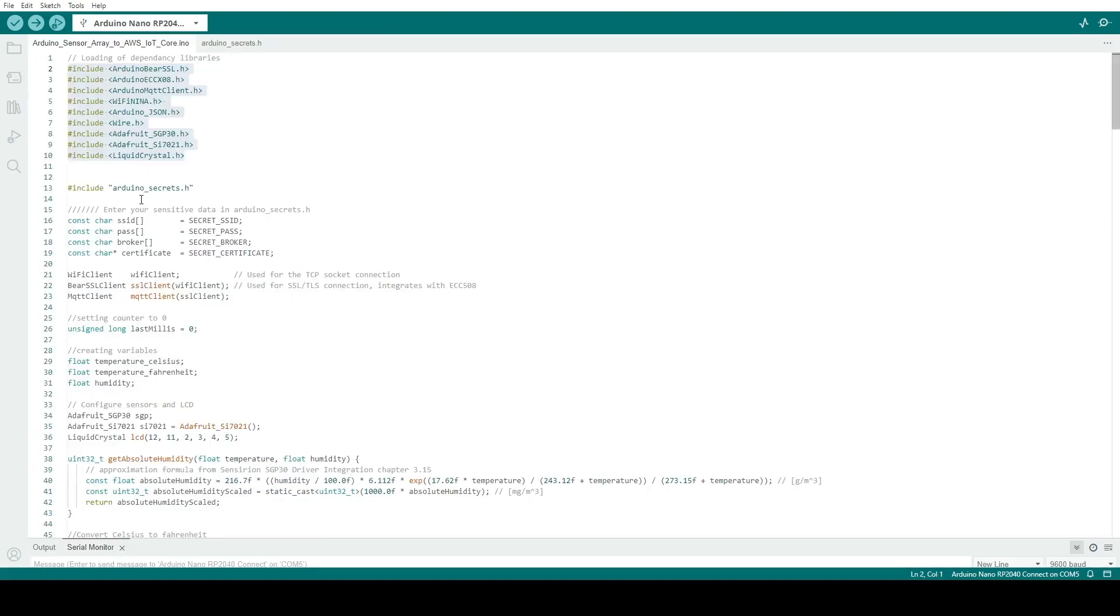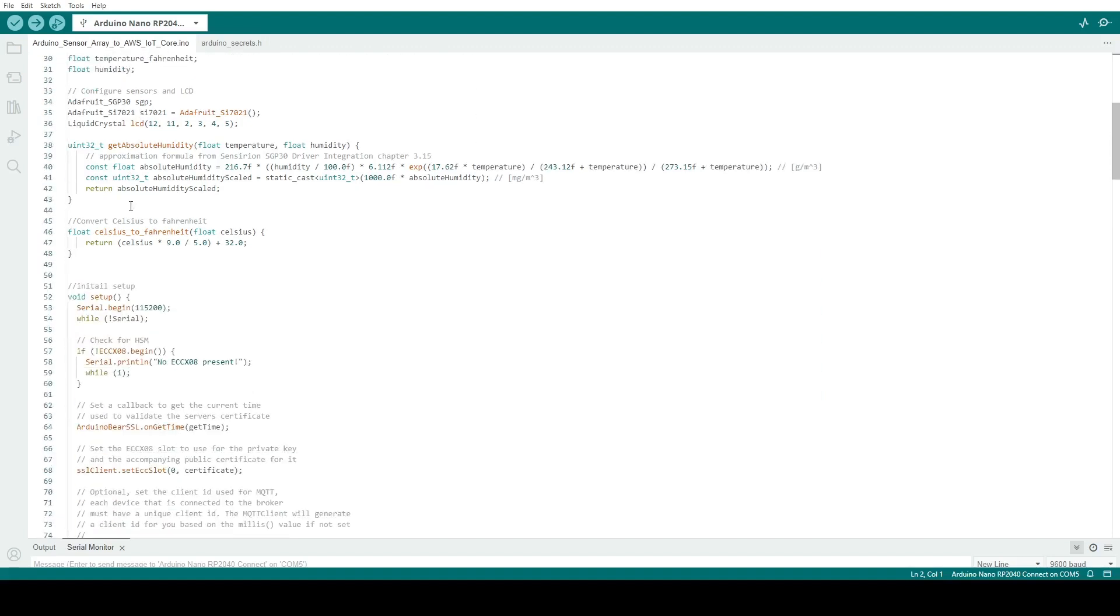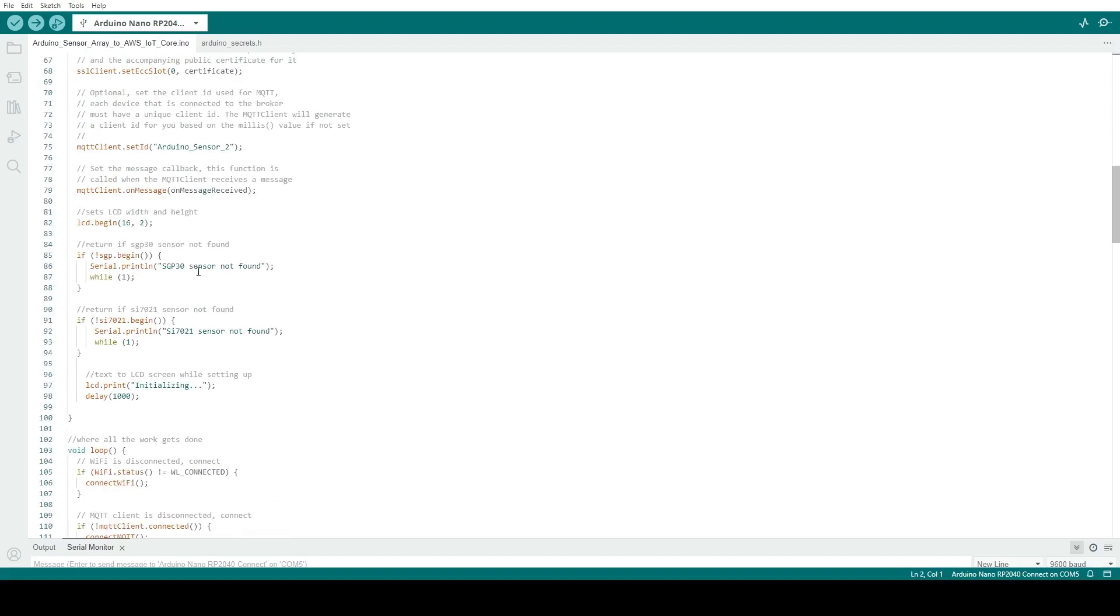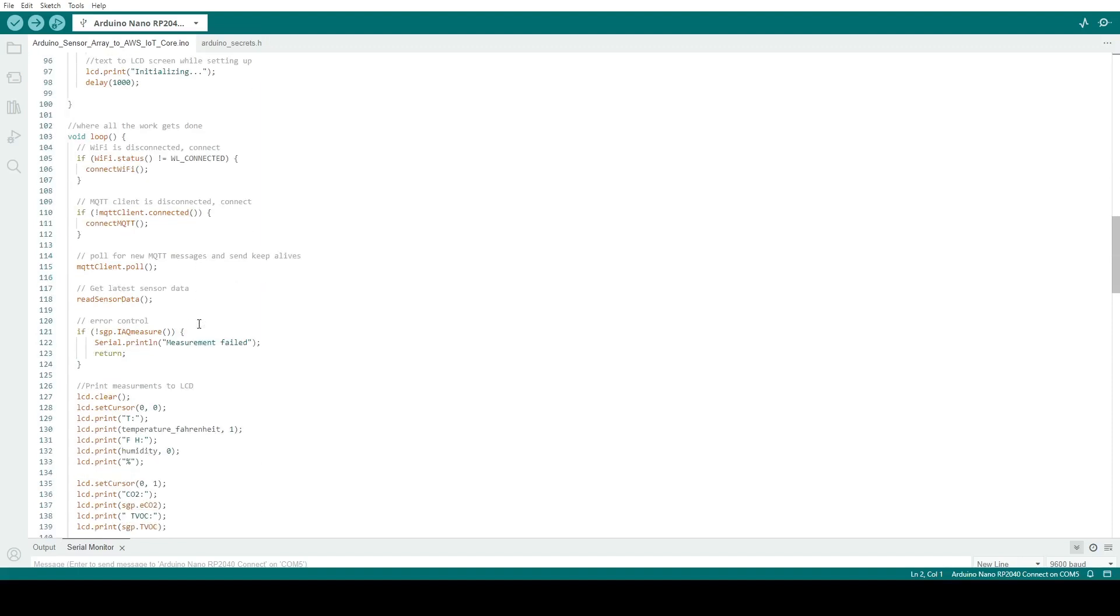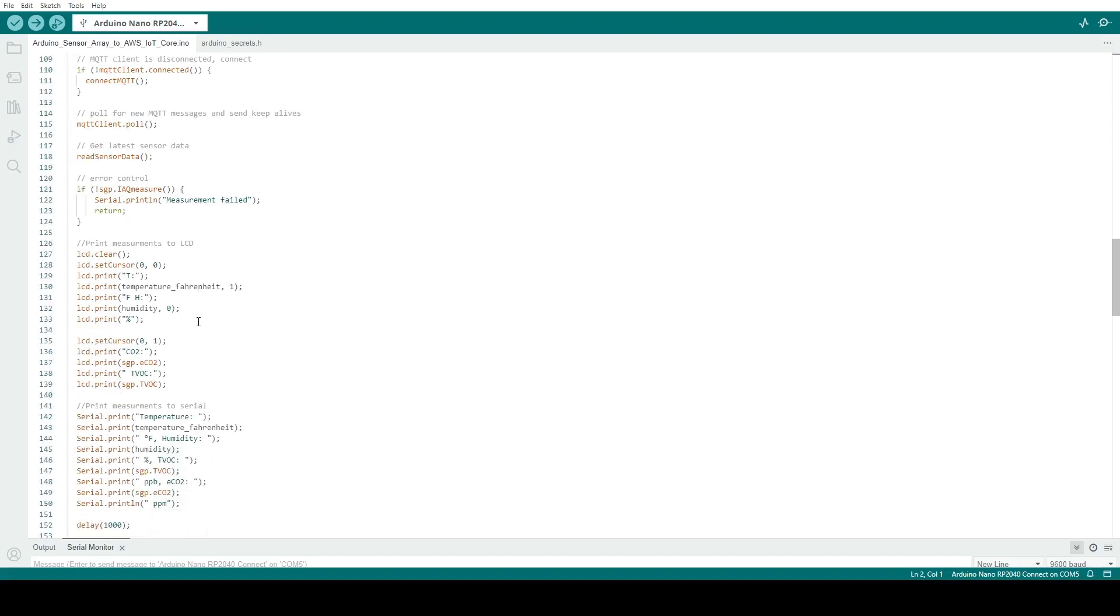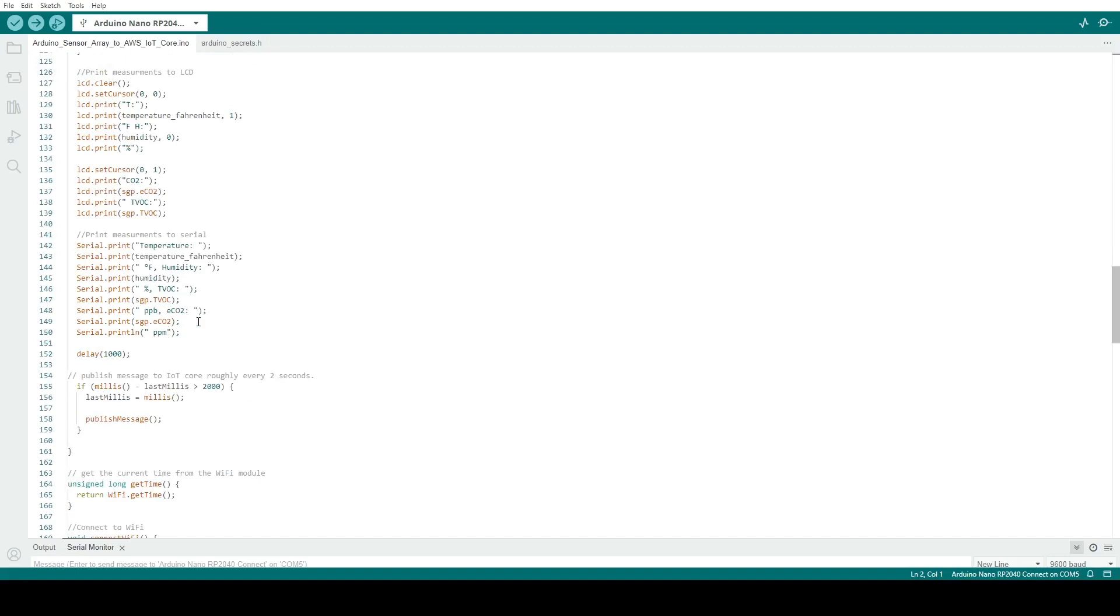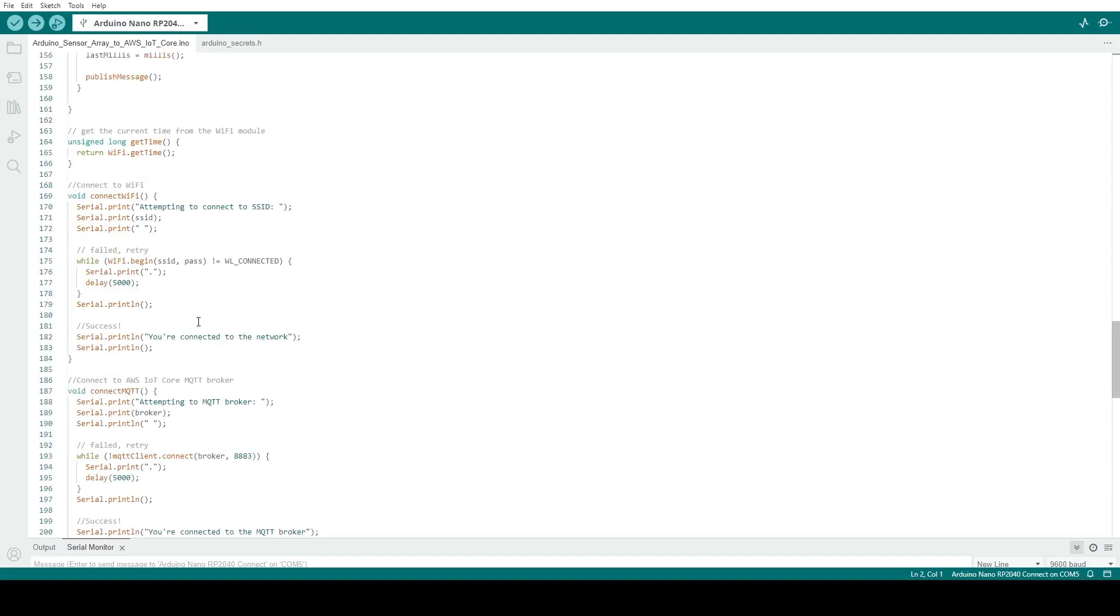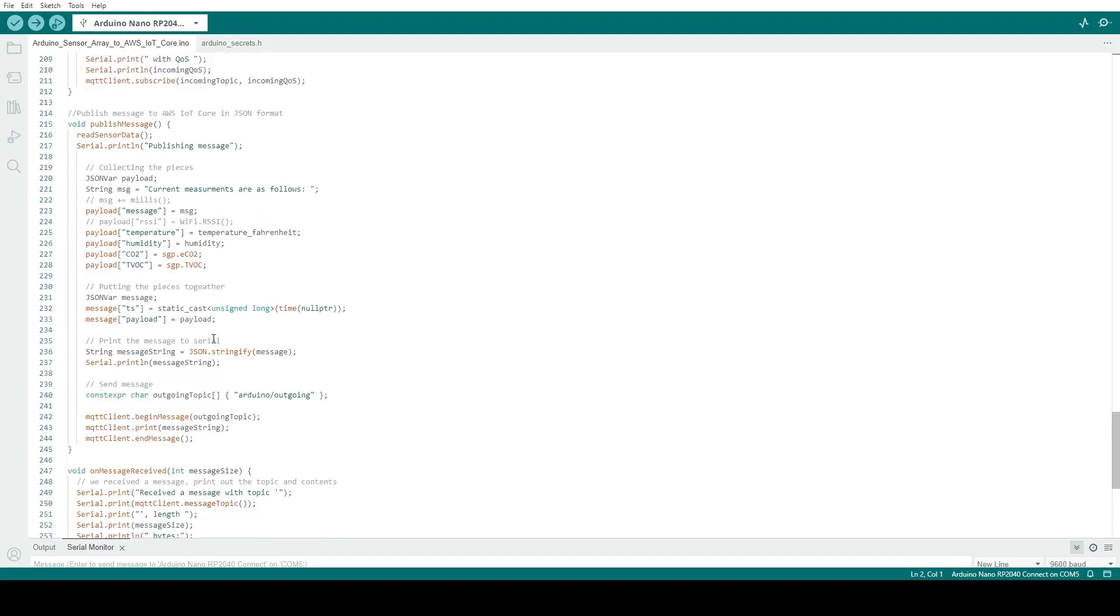The next section initializes the various components like the LCD screen and sensors with some error control worked in if something is not found. Then the main loop repeatedly goes through and calls functions as needed. Such as if disconnected from the Wi-Fi, it automatically tries to reconnect. It repeats over and over through this looped process of gathering sensor data, printing it to the LCD screen and serial port. It prints roughly every second, and roughly every two seconds it gathers all the information together and sends it to AWS IoT Core in JSON format.